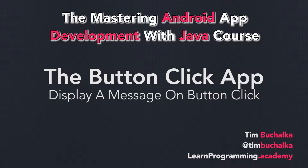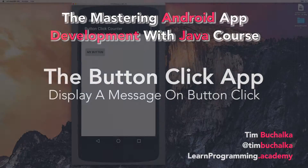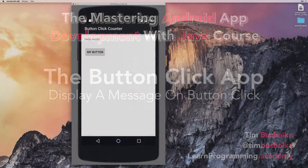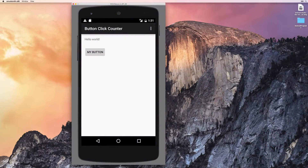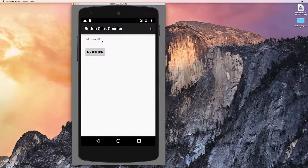In the previous video, we actually got to the stage of adding a button to the screen. But in this video, what we want to do is actually get it so that when we tap something, when we click on the button, it actually updates this text and changes the Hello World to something else. So let's get into how to go about doing that.